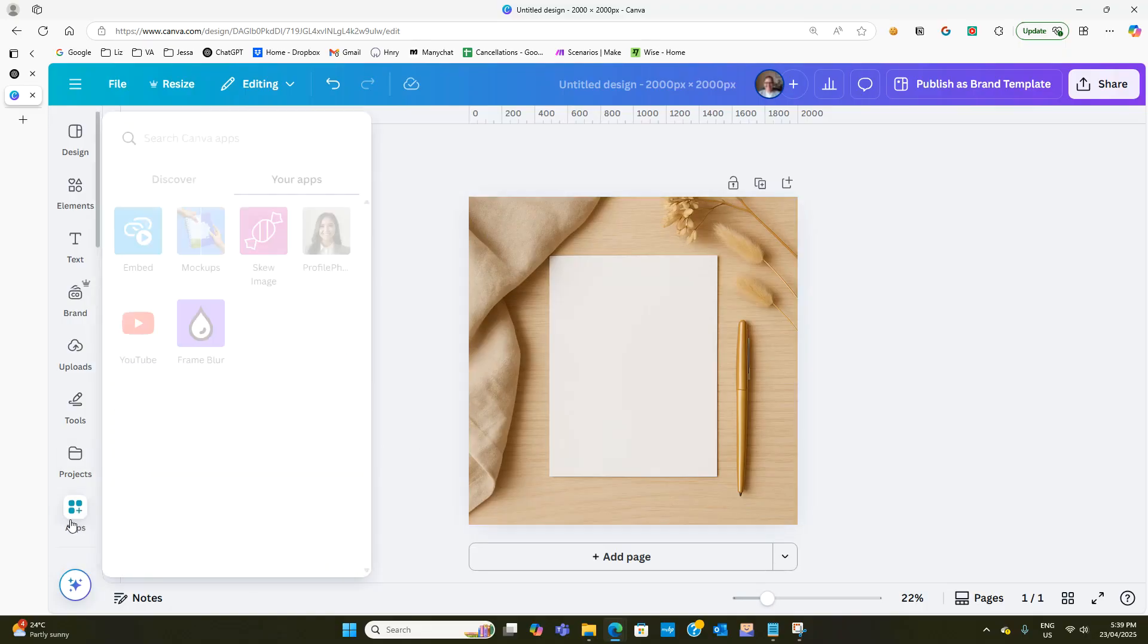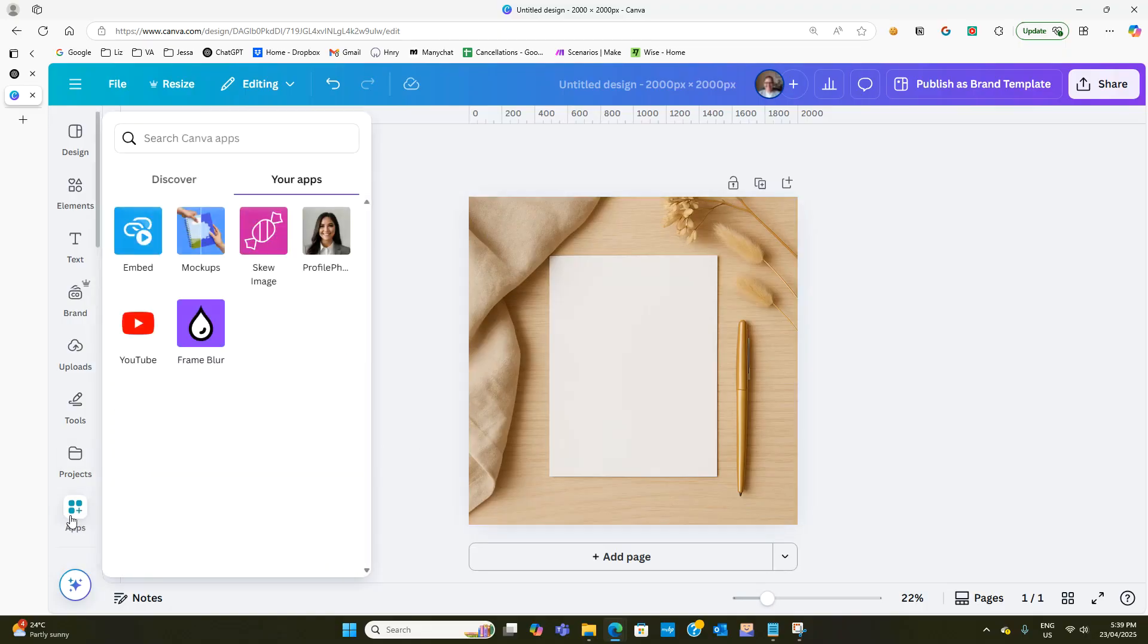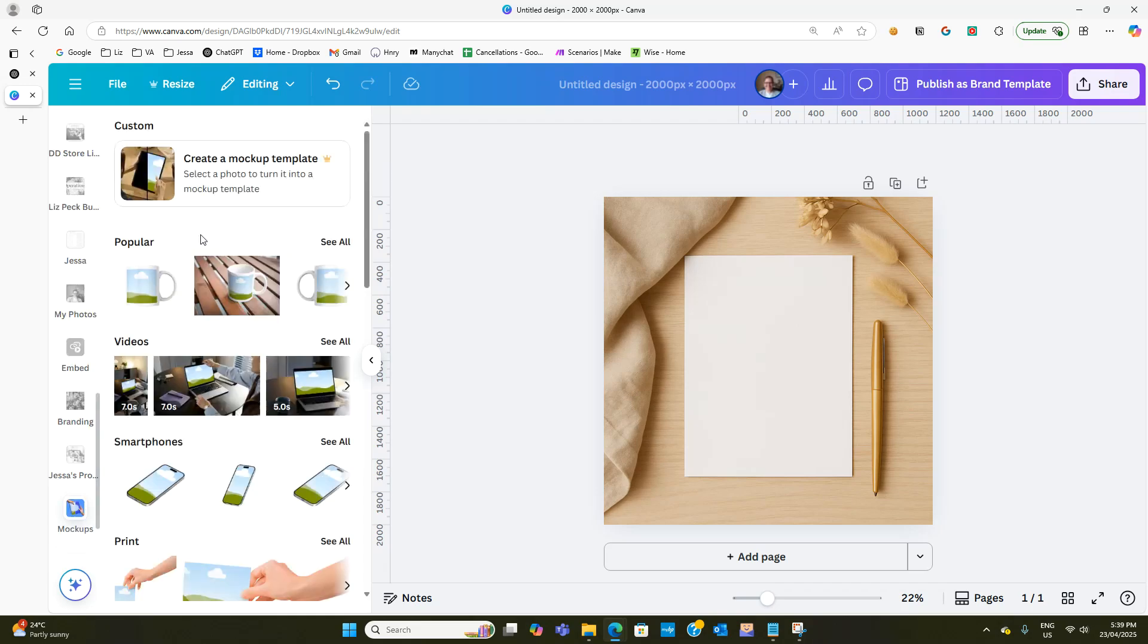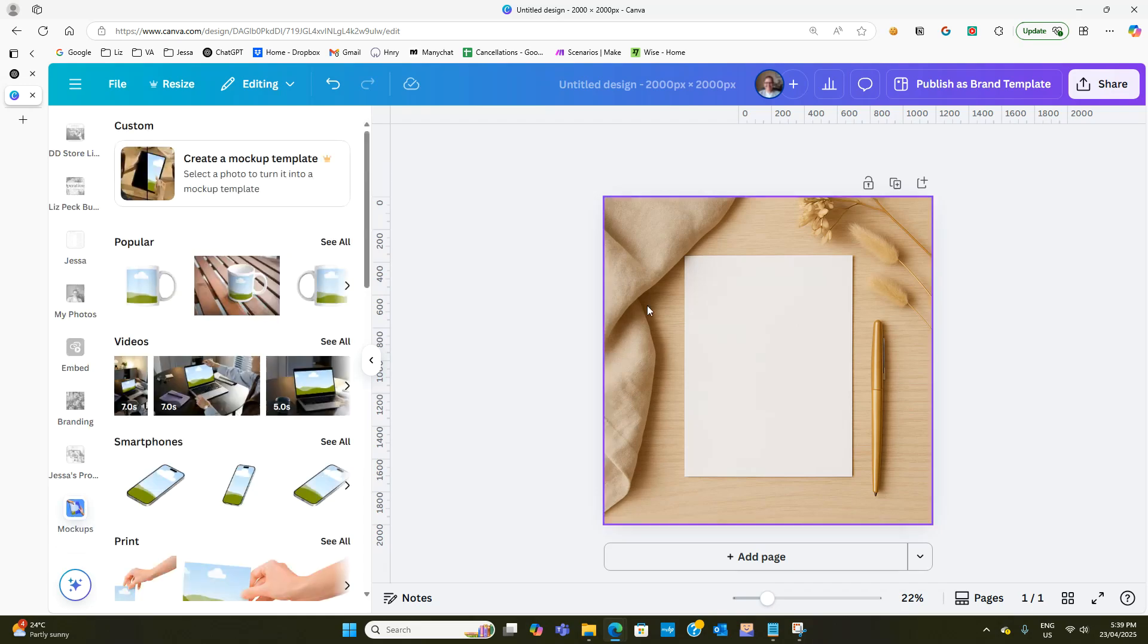Now what I want you to do is go to apps on the left hand side and in the top you need to type in mockups and look for the one that looks like this. Click on that.